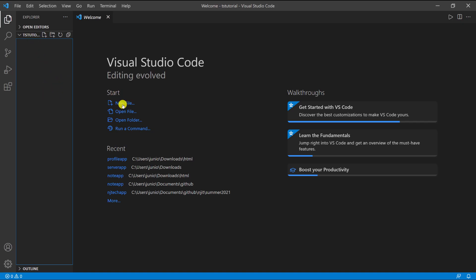You can click here to create a new file or just click on this little icon here. I'm going to create this file called allow.ts.